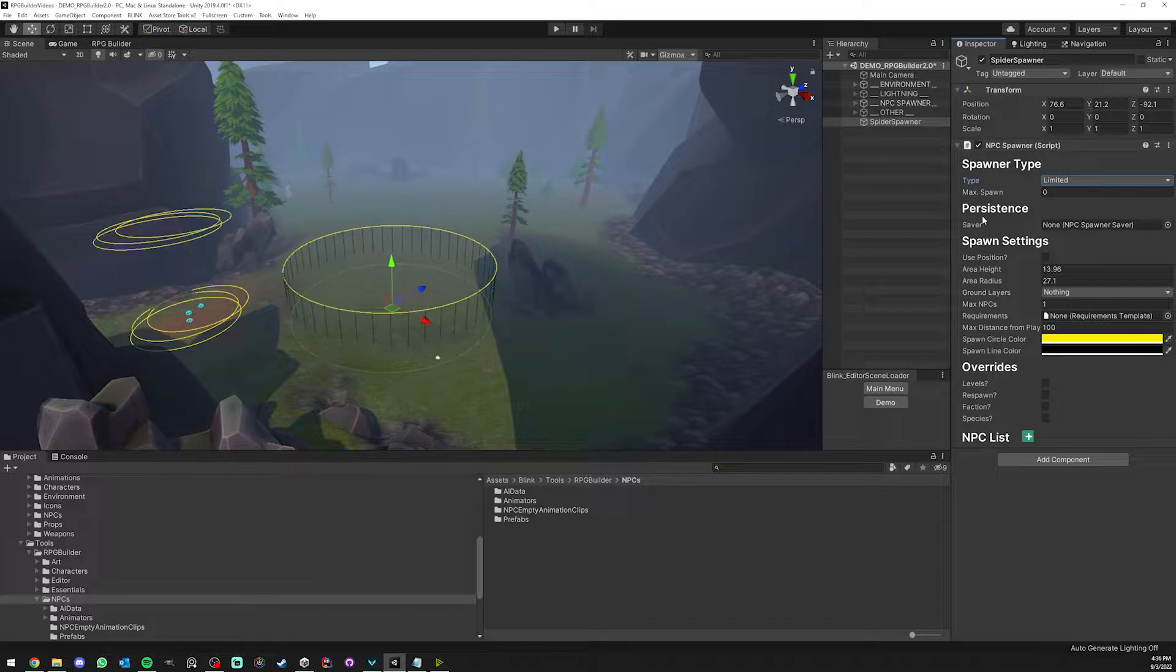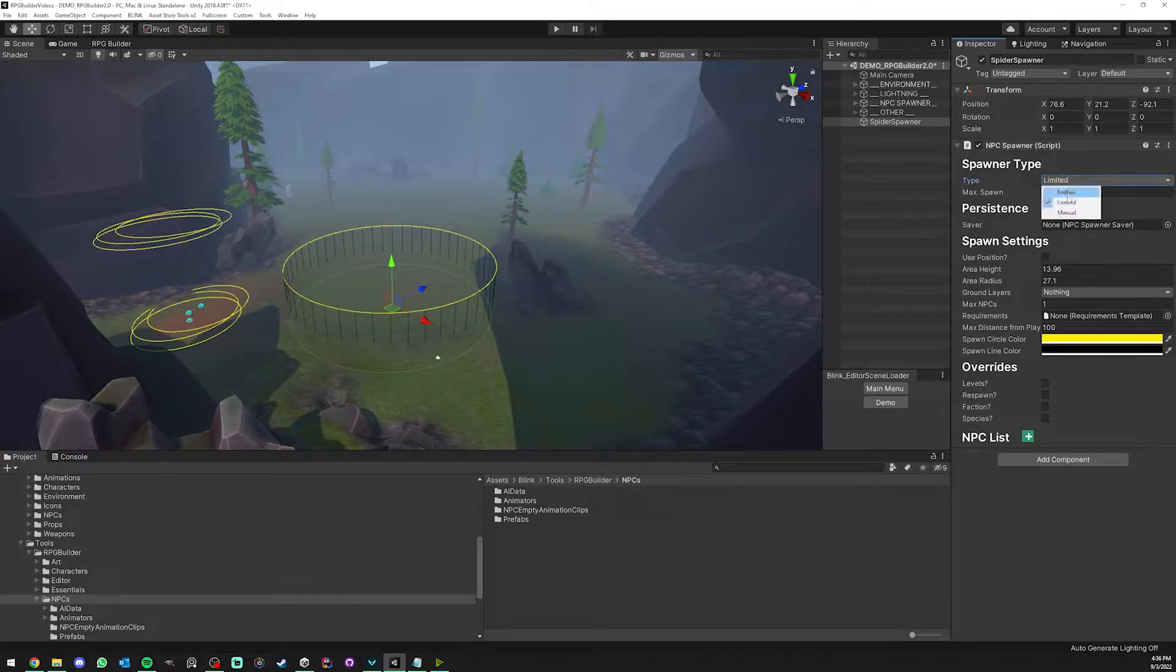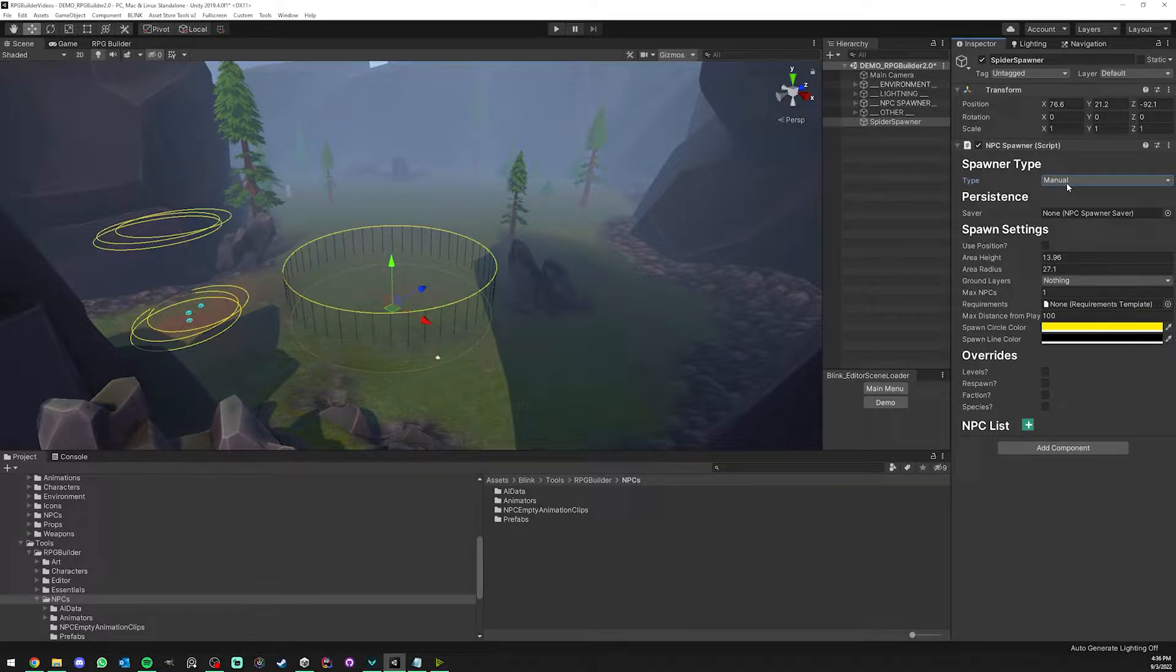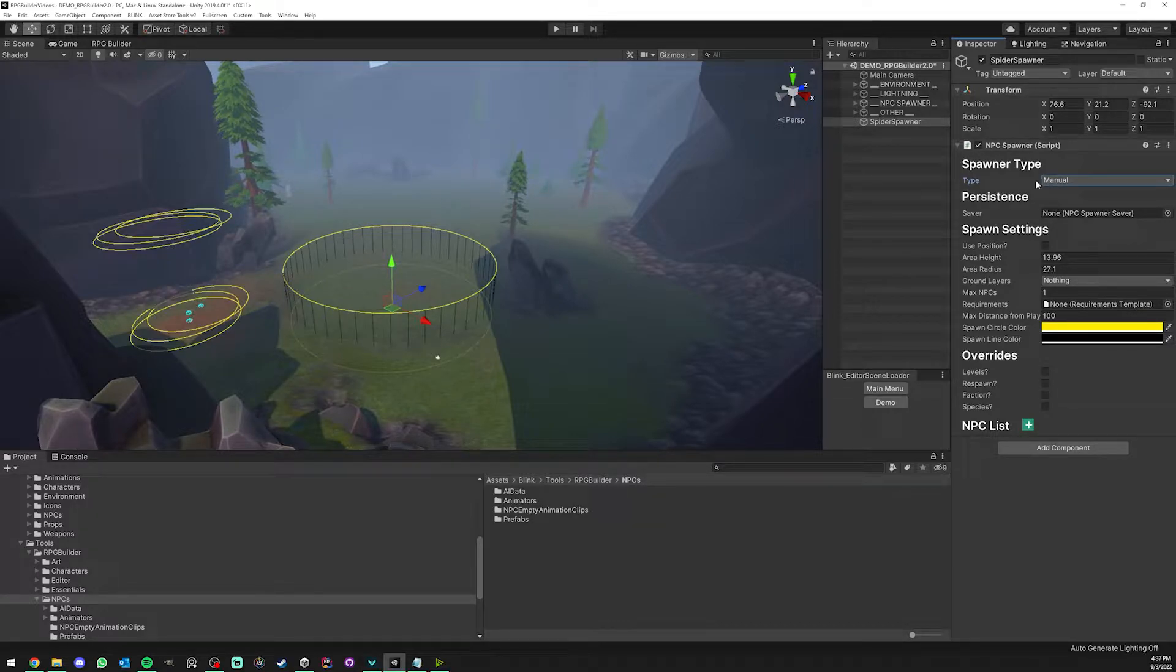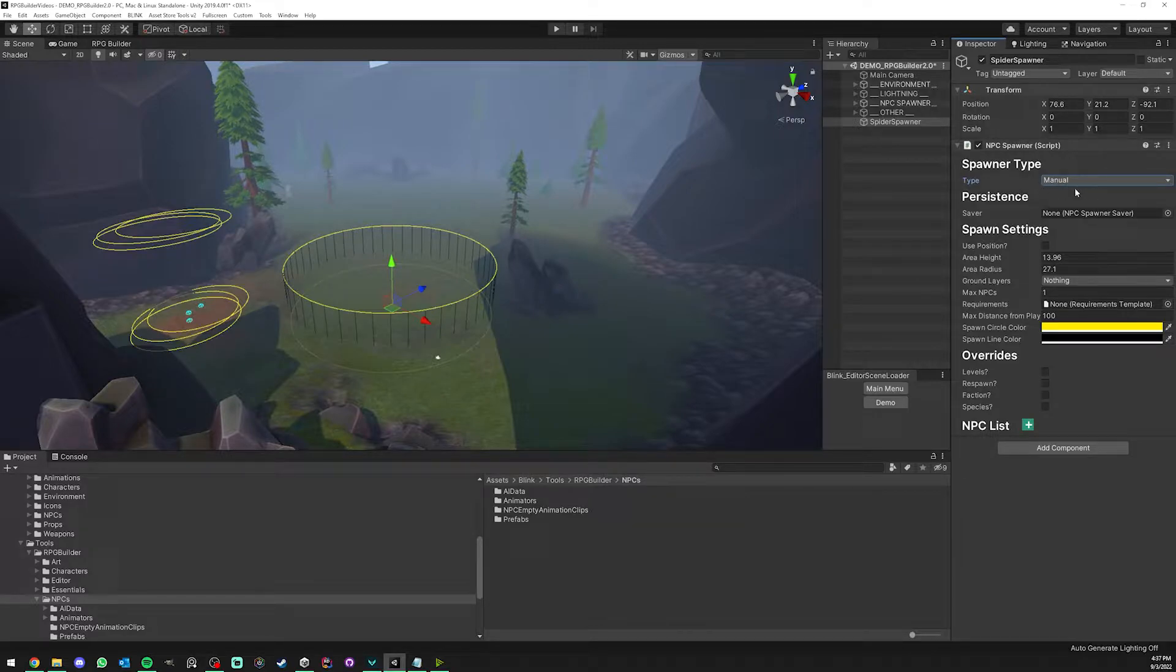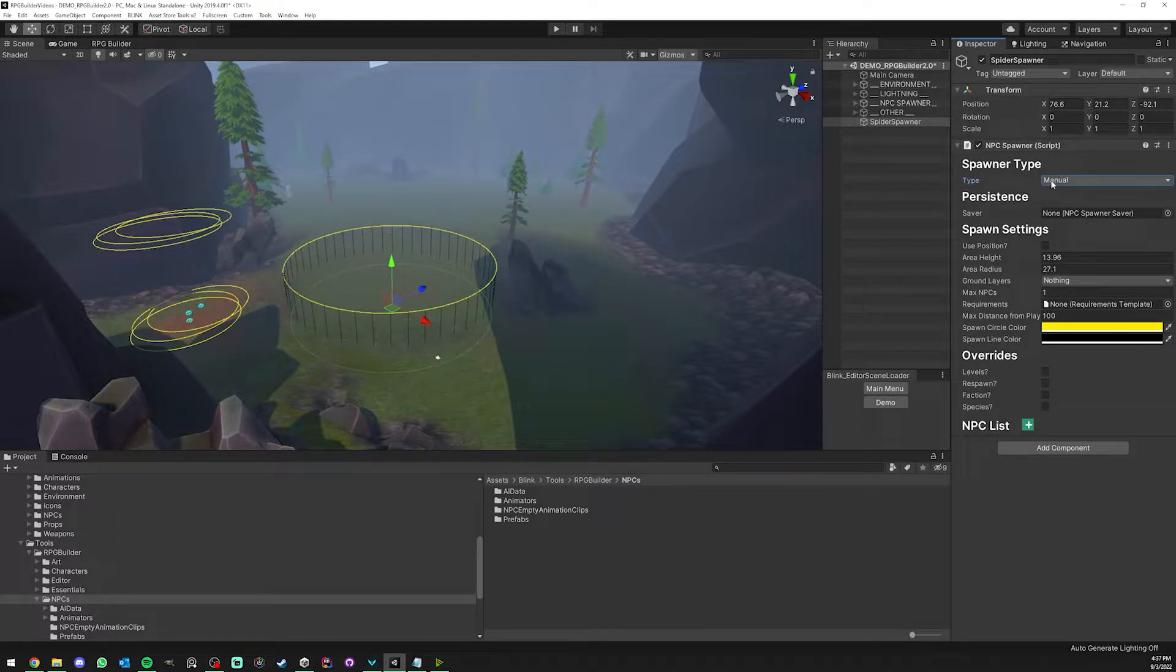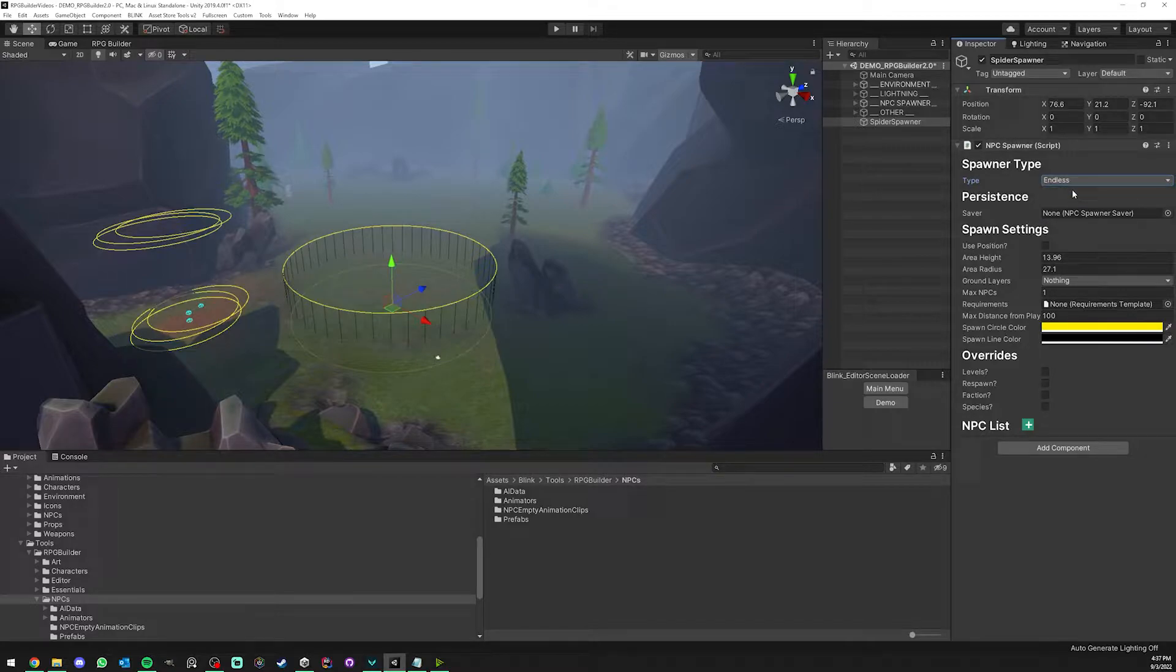The third type is Manual. This is only for developers. You can set a spawner to manual and when you're in game, only when you're in game the button is visible, you will then have a spawn button and whenever you click it's going to run the spawner logic. This is very useful for testing. I'm going to leave it on endless for now.